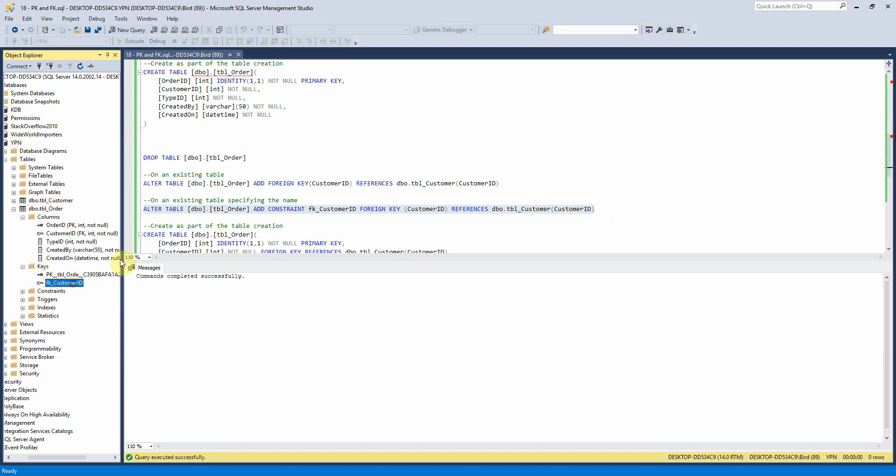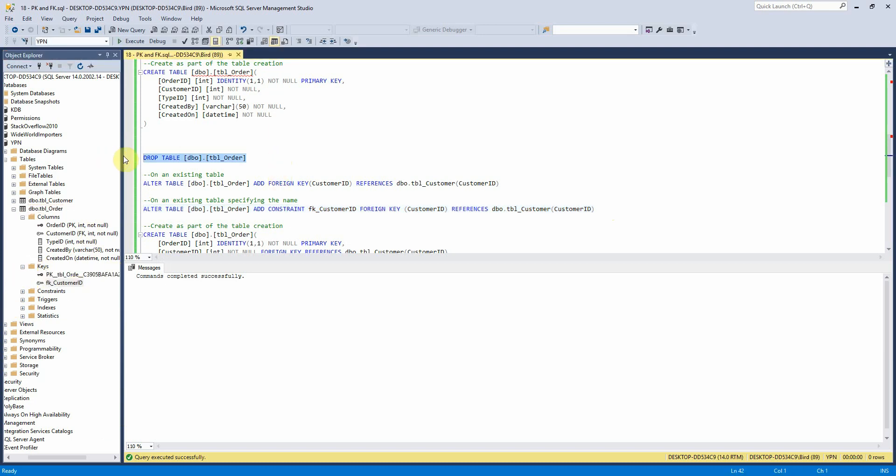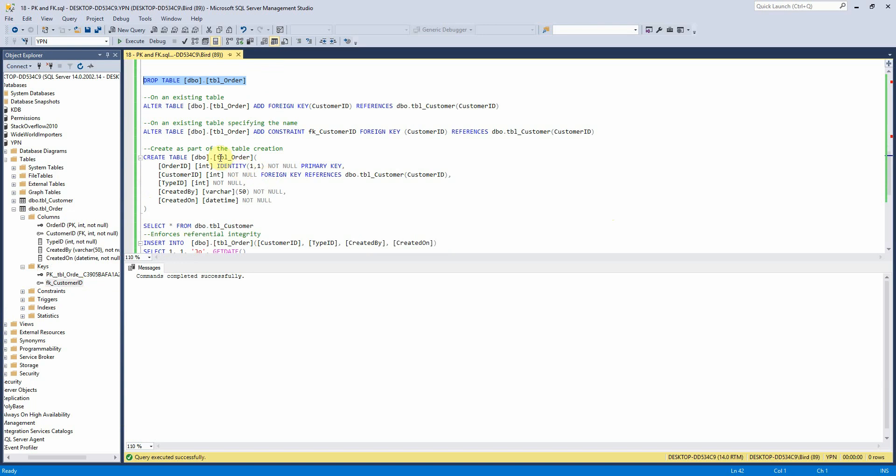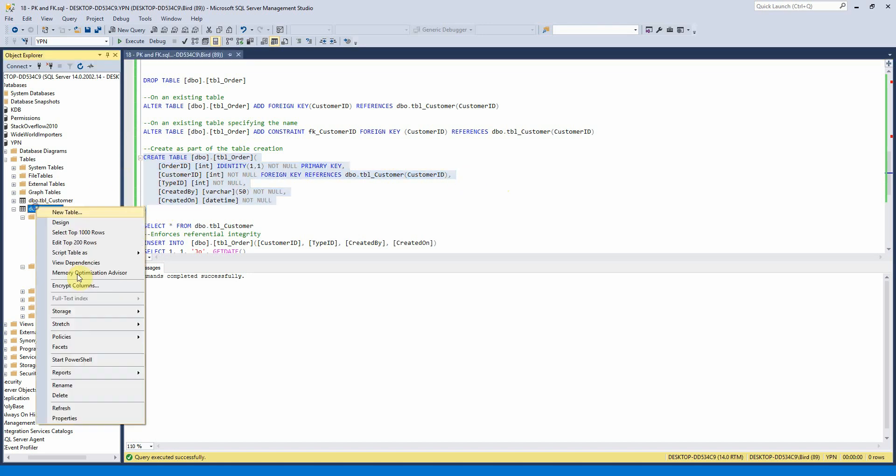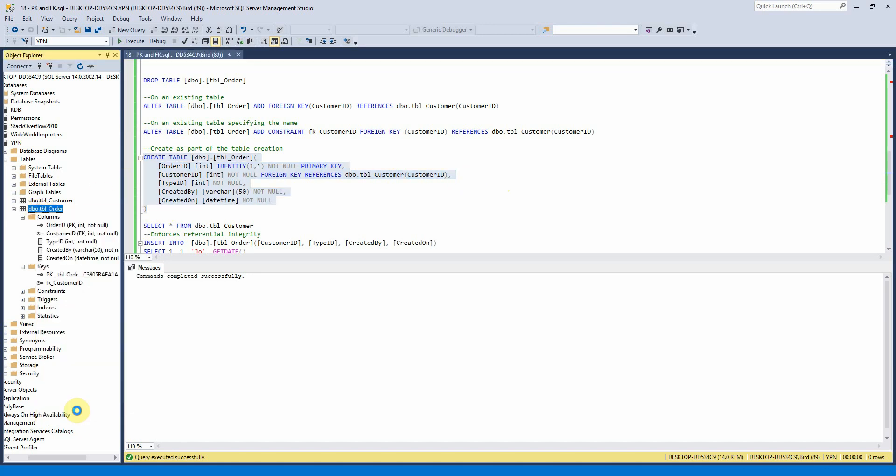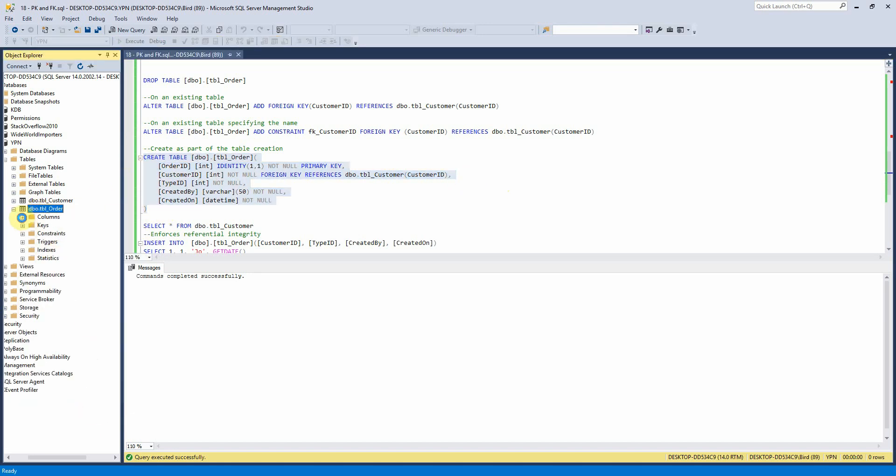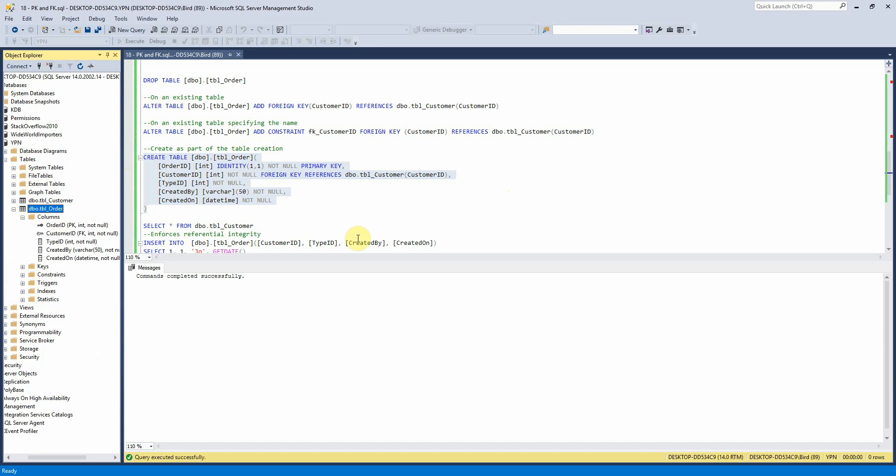And then the other option we've got is to add it in at the point of table creation so there it's just customer ID not null it's a foreign key and it references tbl customer on field customer ID. And we can just see that there.